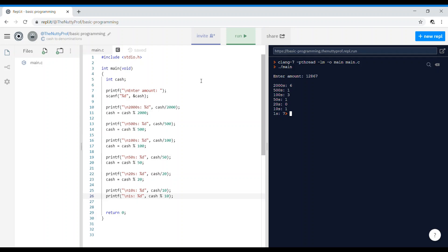Any conversion program where you degrade into different denominations — whether days into years/months/weeks/days, or seconds into hours/minutes/seconds, or cash — always start from the bigger denomination and work your way down to the smallest unit. Use as few statements and as few variables as required.